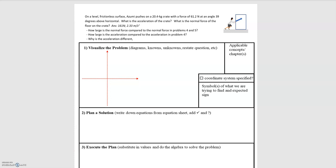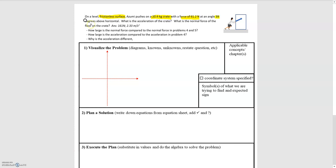In this video we'll be looking at an example of a force being applied upward at an angle. The problem says on a level frictionless surface — that tells us we don't need to account for friction — Izumi pushes on a 20.4 kilogram crate with a force of 61.2 newtons at an angle of 39 degrees above the horizontal. What is the acceleration and what is the normal force being applied on the crate?